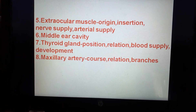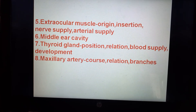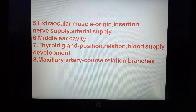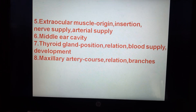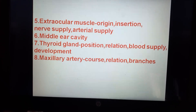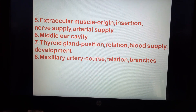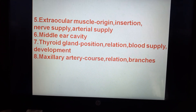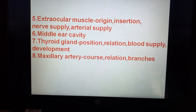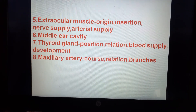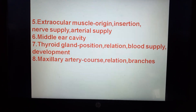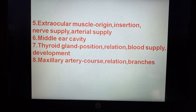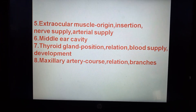Fifth: extraocular muscles — origin, insertion, nerve supply, and arterial supply. Sixth: middle ear cavity. Seventh: thyroid gland — position, relations, blood supply, and development.